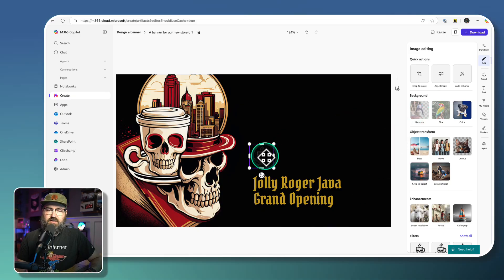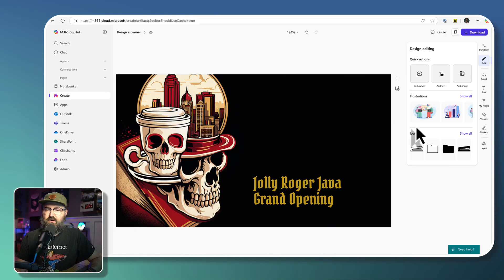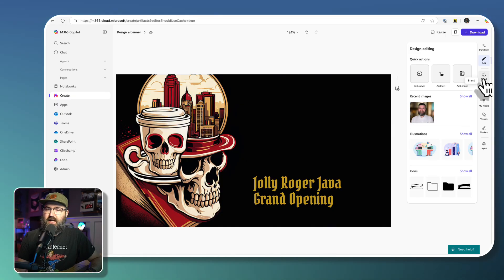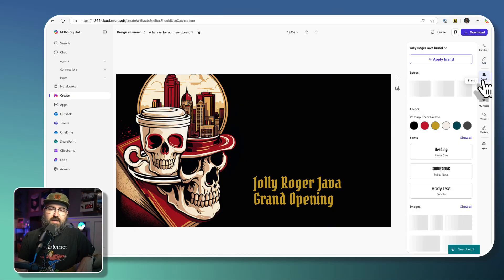So actually I'm just gonna remove that whole image and I can go down to the brand itself.